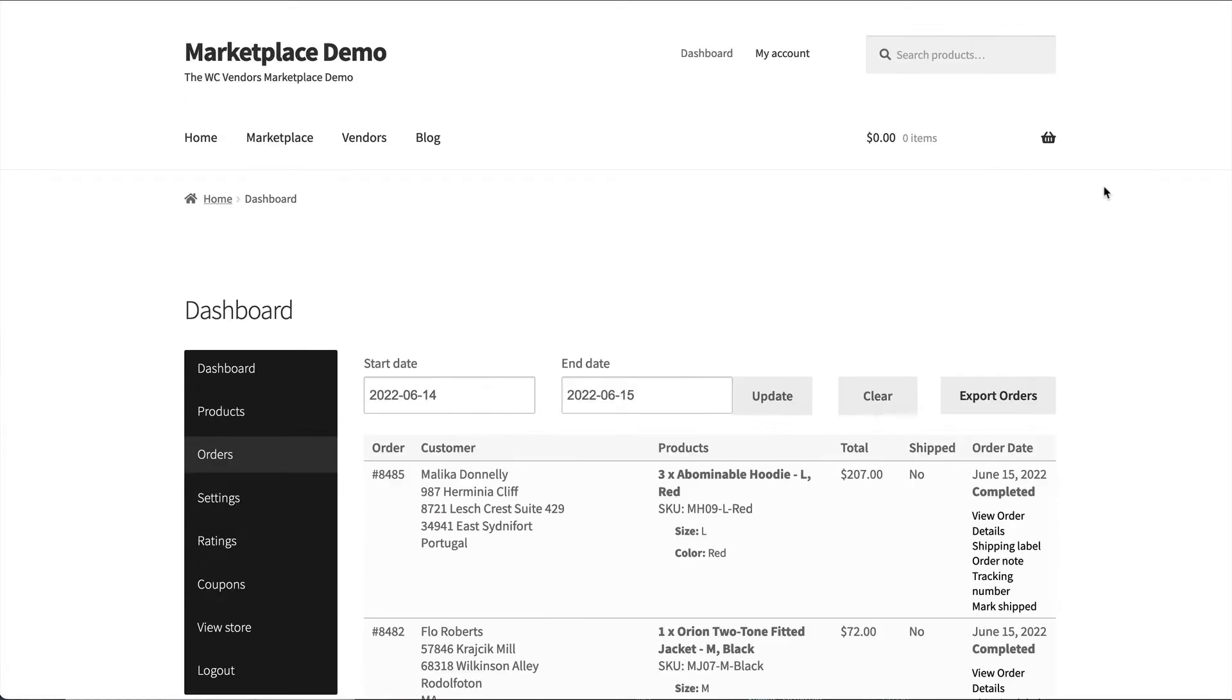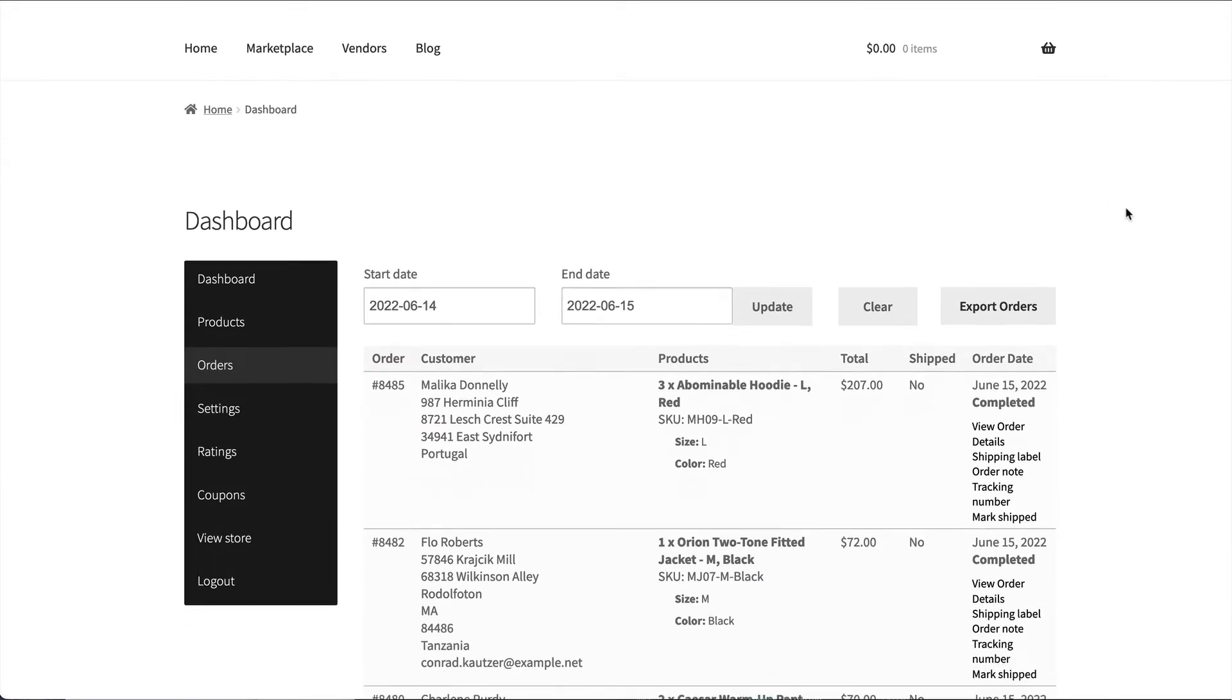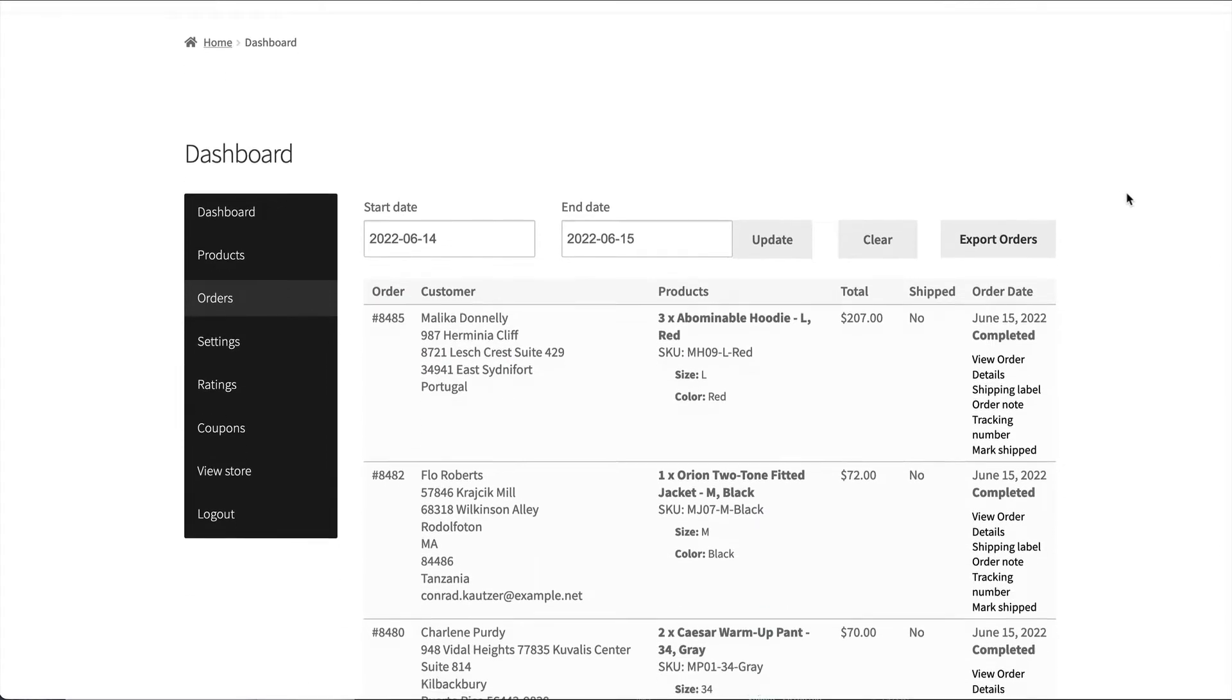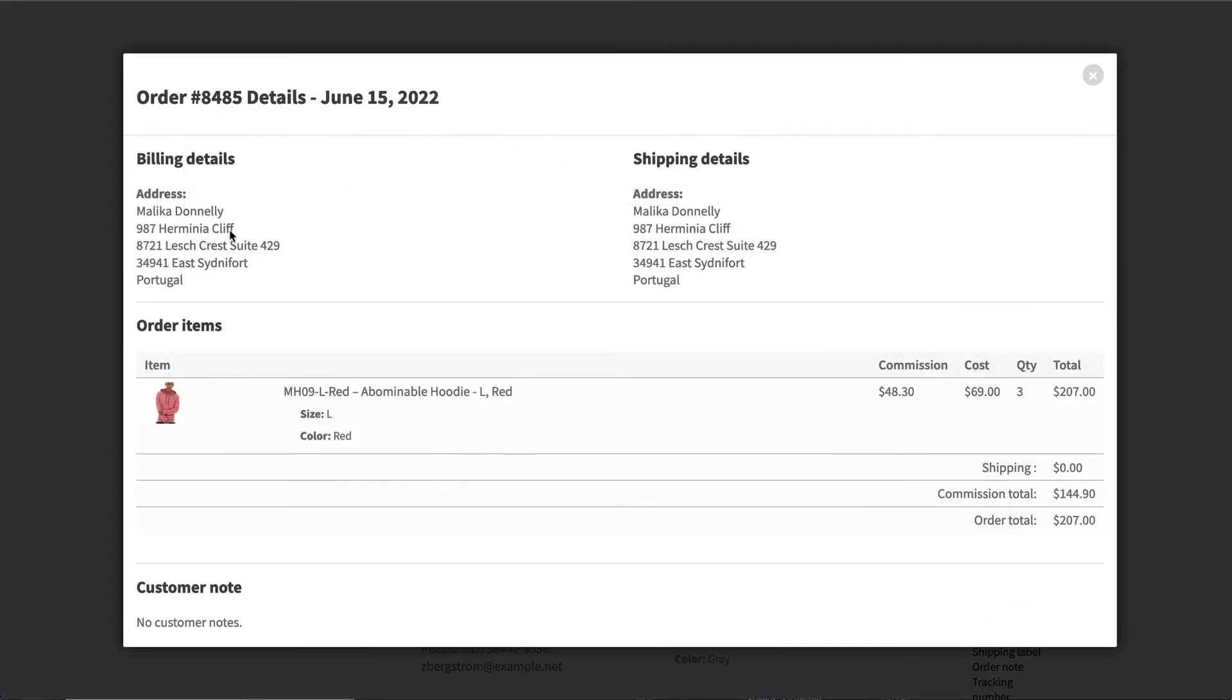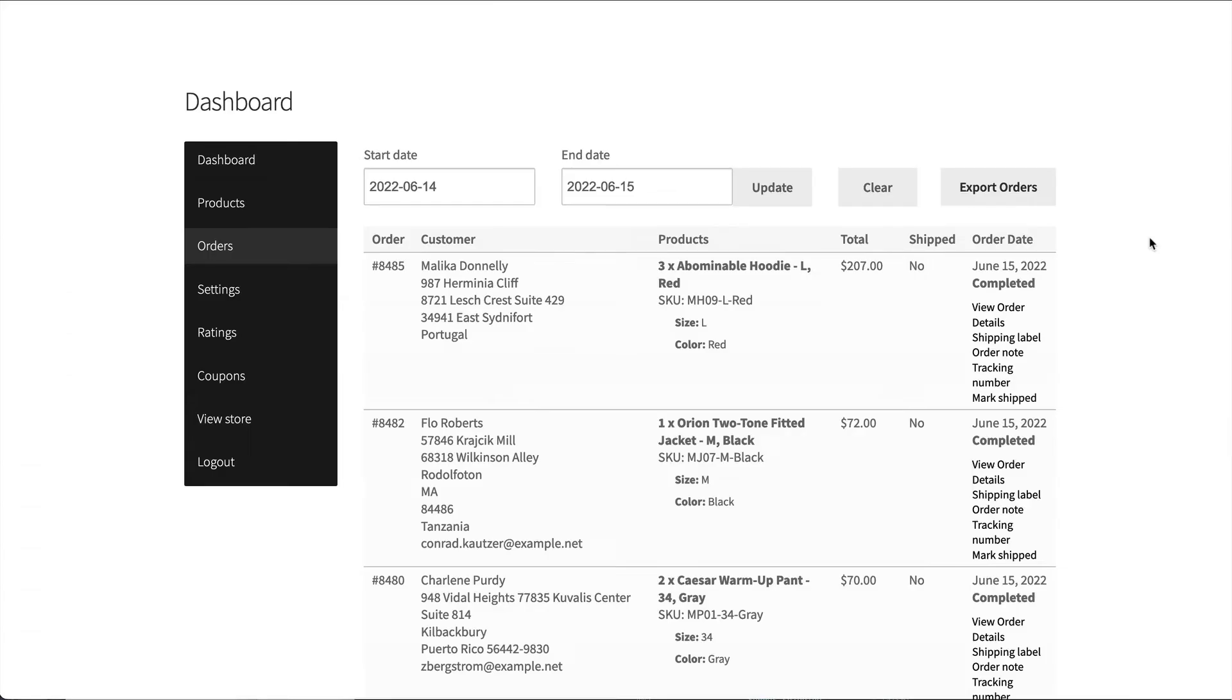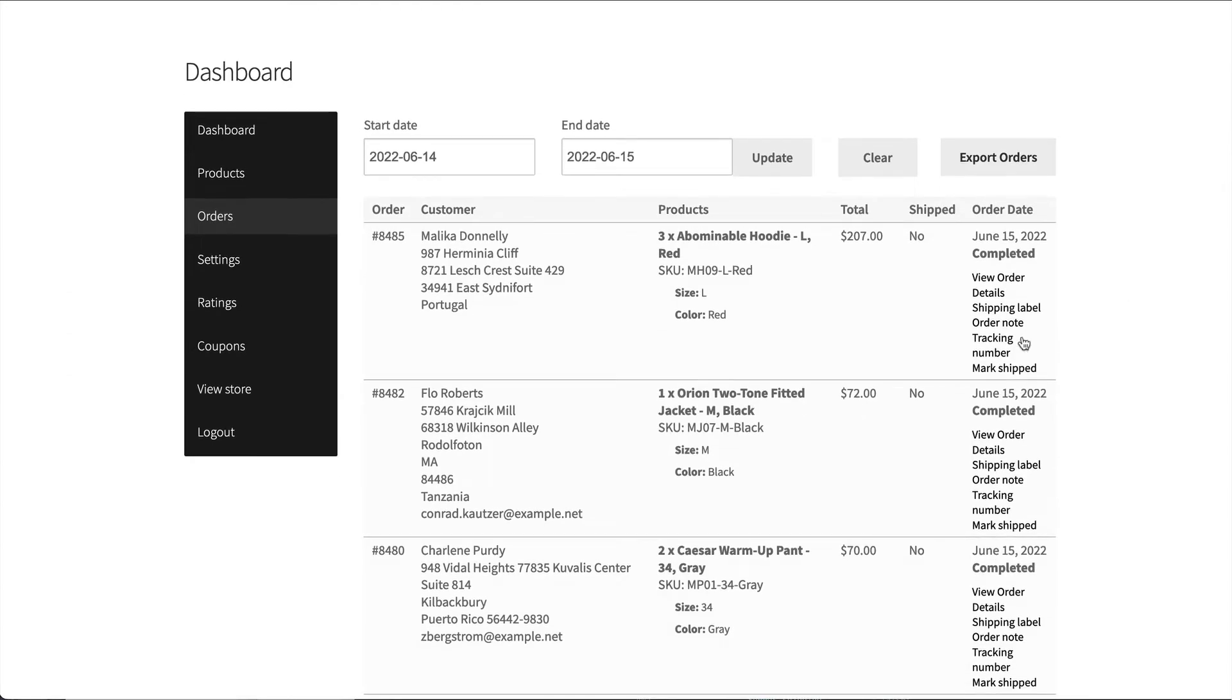Under orders, vendors can view their orders in a particular date range. They can view the order details, which gives them the information about the order. Another great feature that we have is the shipping label.